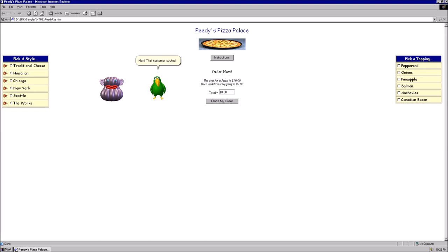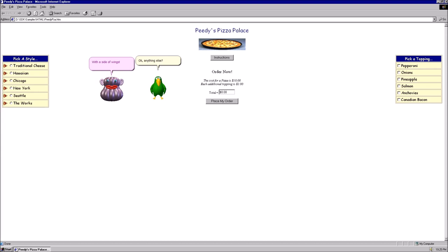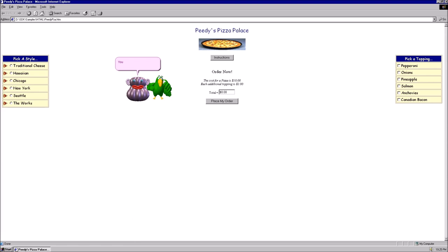Man. That customer sucked. Yo, do you serve pizza? Yes. What would you like, sir? I want a New York pizza. Okay, anything else? With a side of wings. Wait, what do you mean? We only have pizza. Take a look at yourself, bird brain. You have two of them.